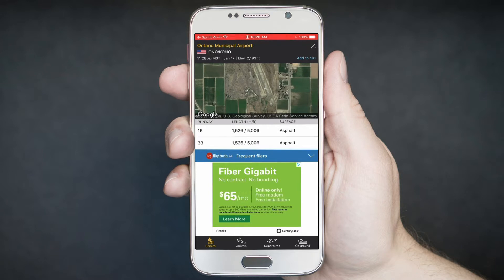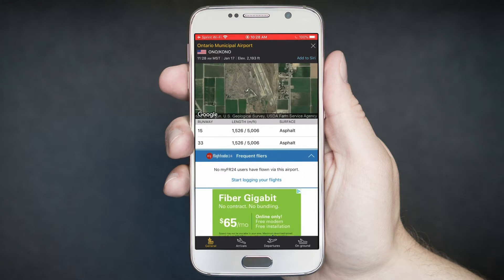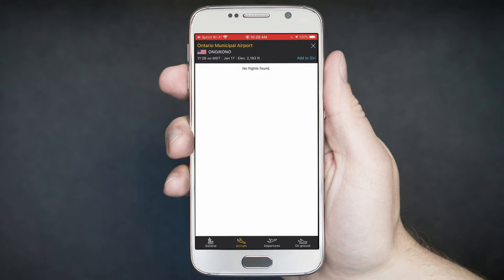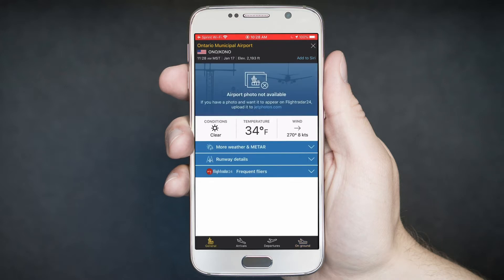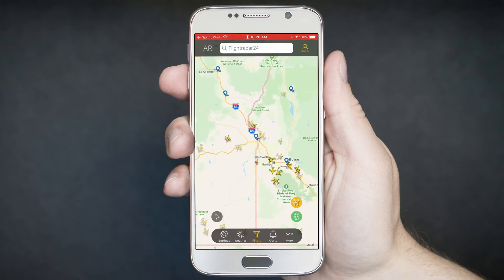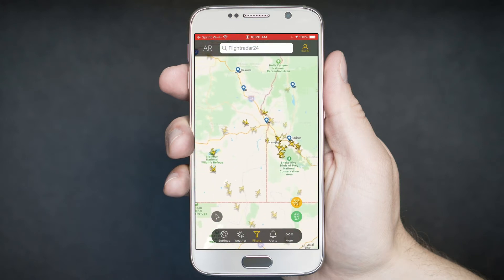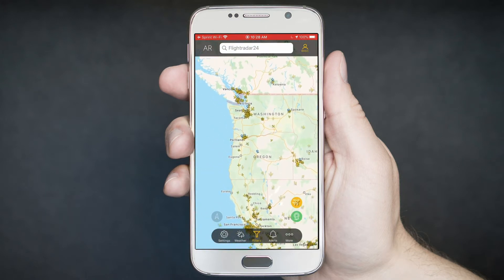We're going to have ads in here because this is the free version. If you tap on Arrivals, it will show you the arrivals. This is a smaller airport, so there aren't really arrivals or departures — it shows you what's on the ground. Some of these features are for premium. Let's tap out of that.